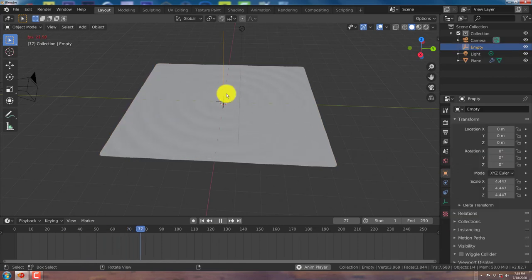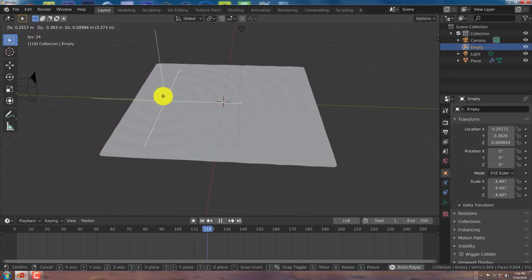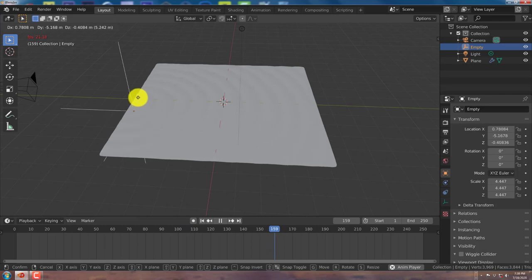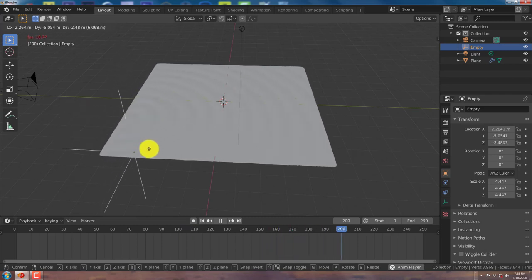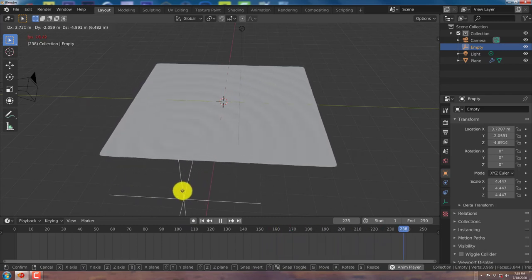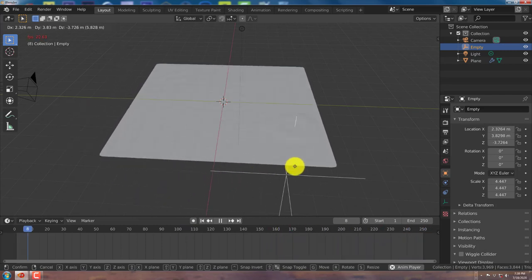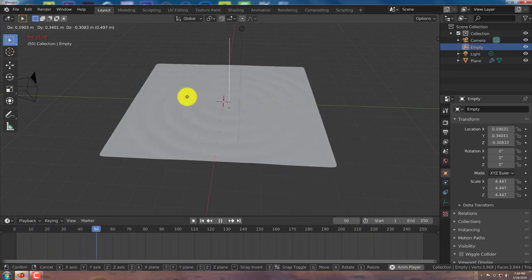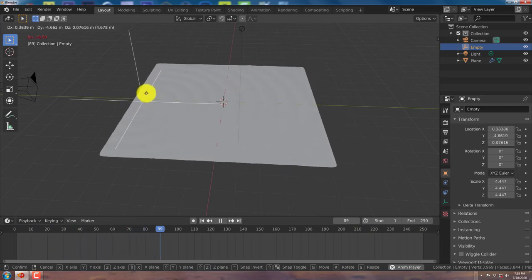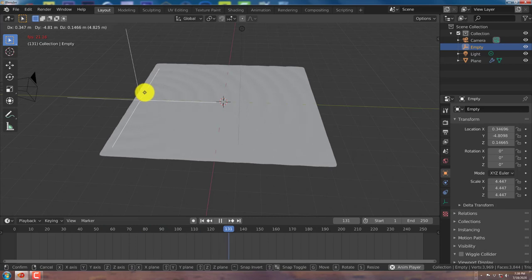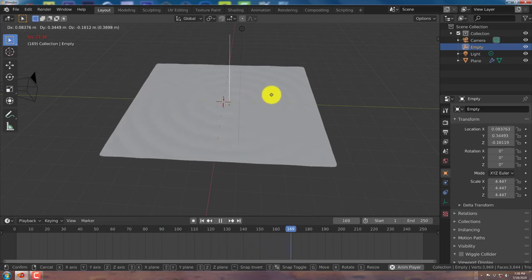And so when we press play and we press on our empty, press G, we just move our empty around, you can see the ripples follow our empty. And it just goes wherever the empty goes. So if you want ripples to start from the edge, you just have your empty start from that position. Same thing in the center, same thing towards this edge.